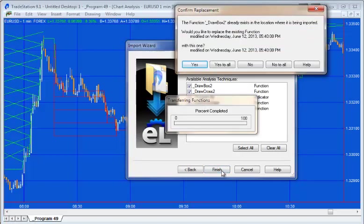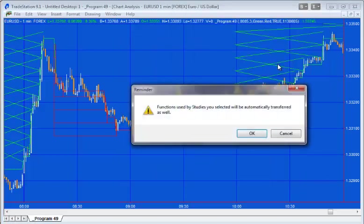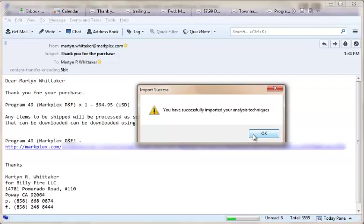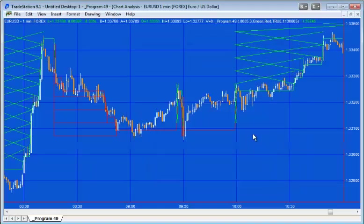I already have it on my computer, so I'm just going to say no to all. Okay, so there it is. Thank you.